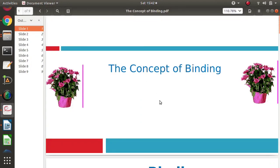Hello friends, welcome to my channel. Myself Parag Dambunka. In this video, we will discuss an important topic in programming languages, that is binding.